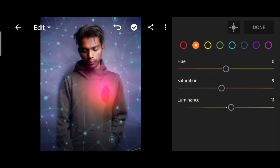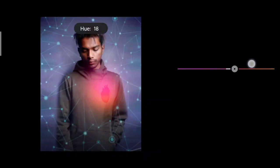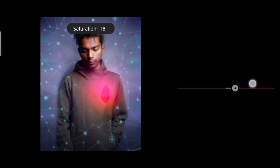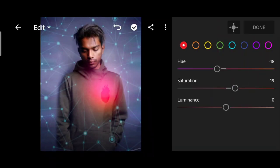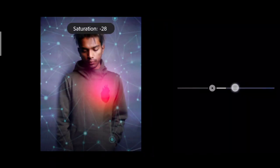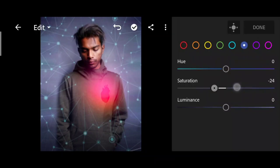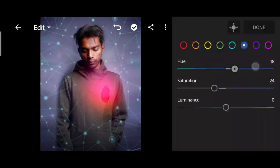Then select the orange color, adjust the saturation and luminance plus. Then go to the red color. The shadow is going to go to dark blue, and adjust the hue and luminance.